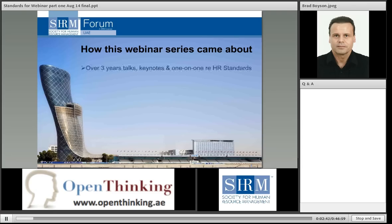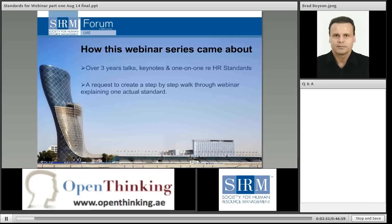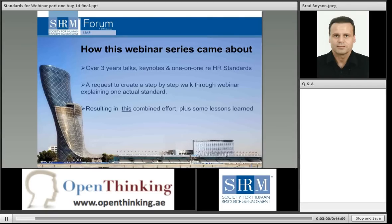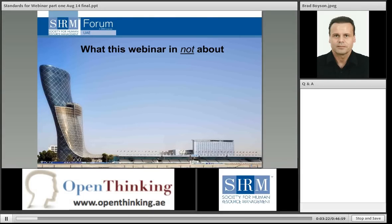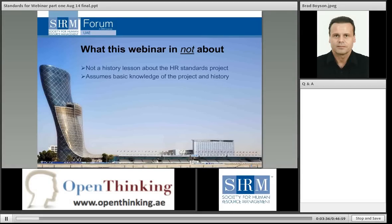I have been a member of the SHRM ANSI standards task force since 2009. This series came about because I have been doing talks at different events over the past three years, and a request came about one month ago to create a step-by-step walkthrough webinar explaining one actual standard. Doing these talks, a lot of recurring questions come up, so part of this webinar series is to try and put a lot of information into one single place.